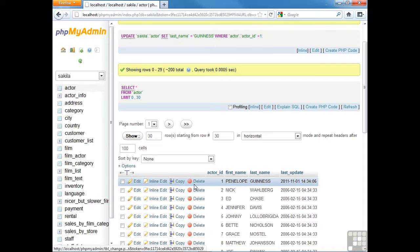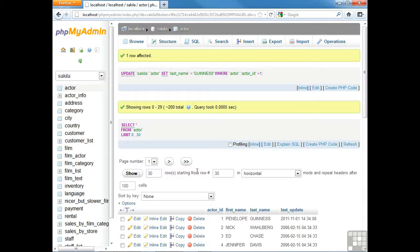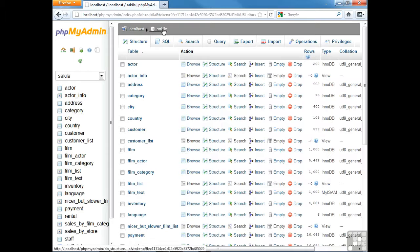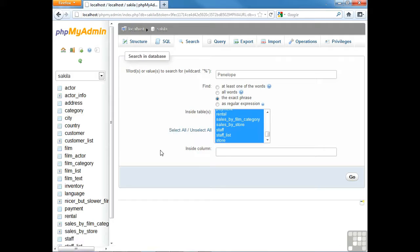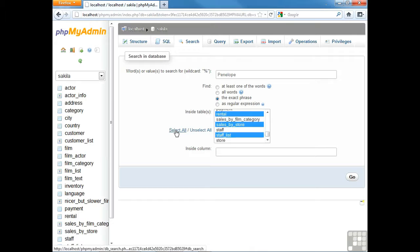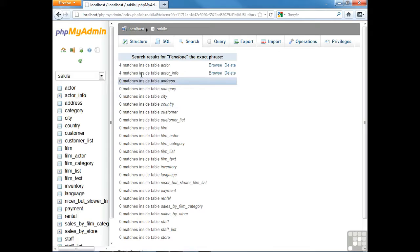After pressing Go to perform the update, you receive a status message and the last name has been updated. It's a very user-friendly interface — you can copy rows, delete rows, all highly mouse-oriented and easy to use. One feature I really like is the search feature, a wildcard search. You can search for certain values in wildcard fashion across all tables. If I want to search all tables for the value 'penelope', I can select all tables and press Go, which returns a list of all tables with the number of matches found.